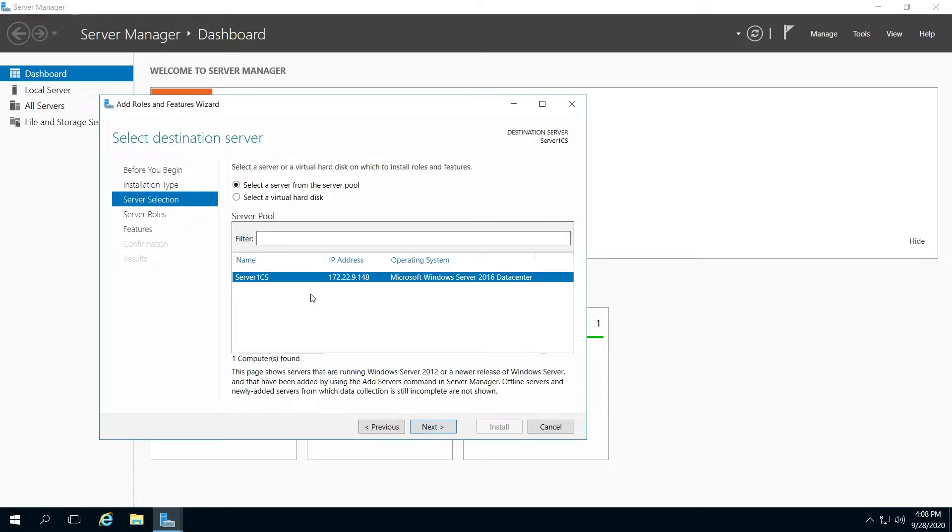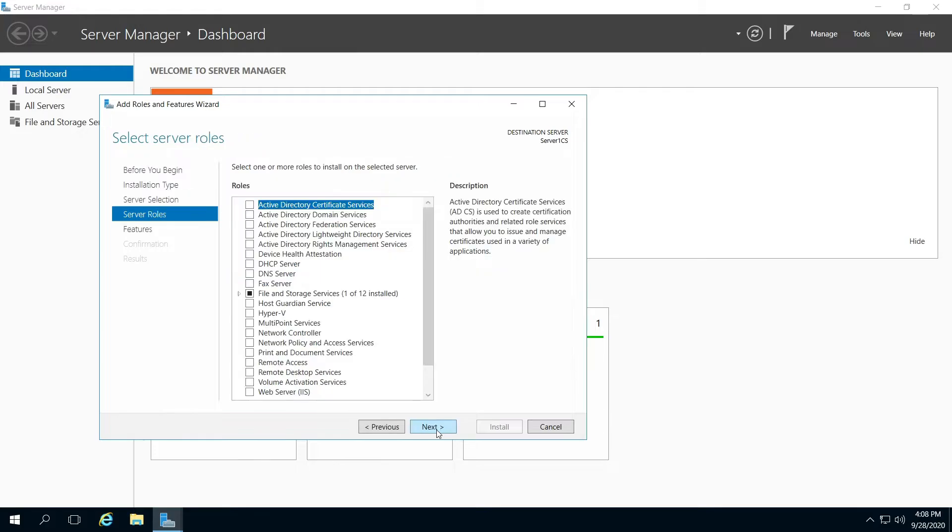Be sure your server is selected if you have multiple. Click next.